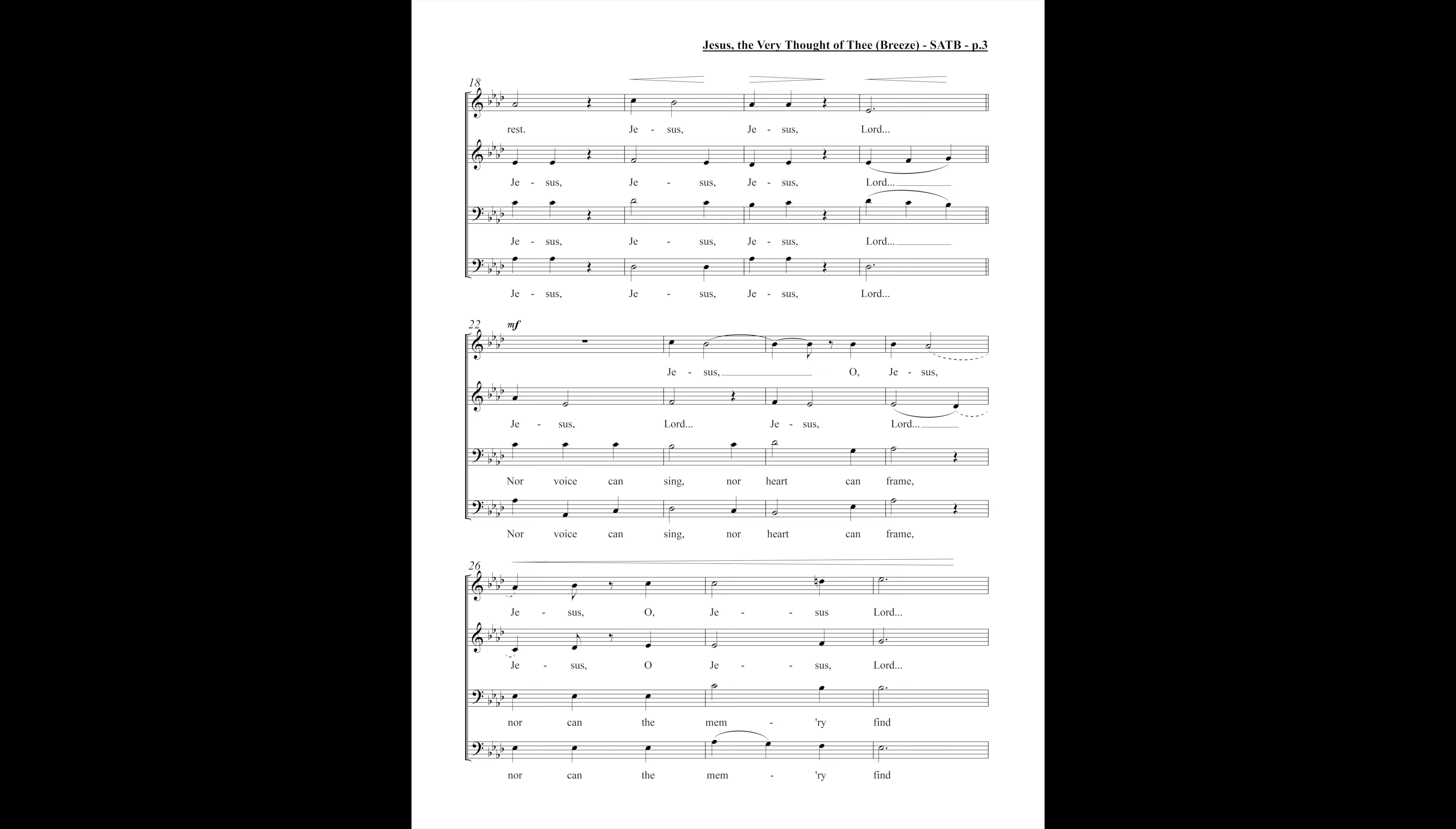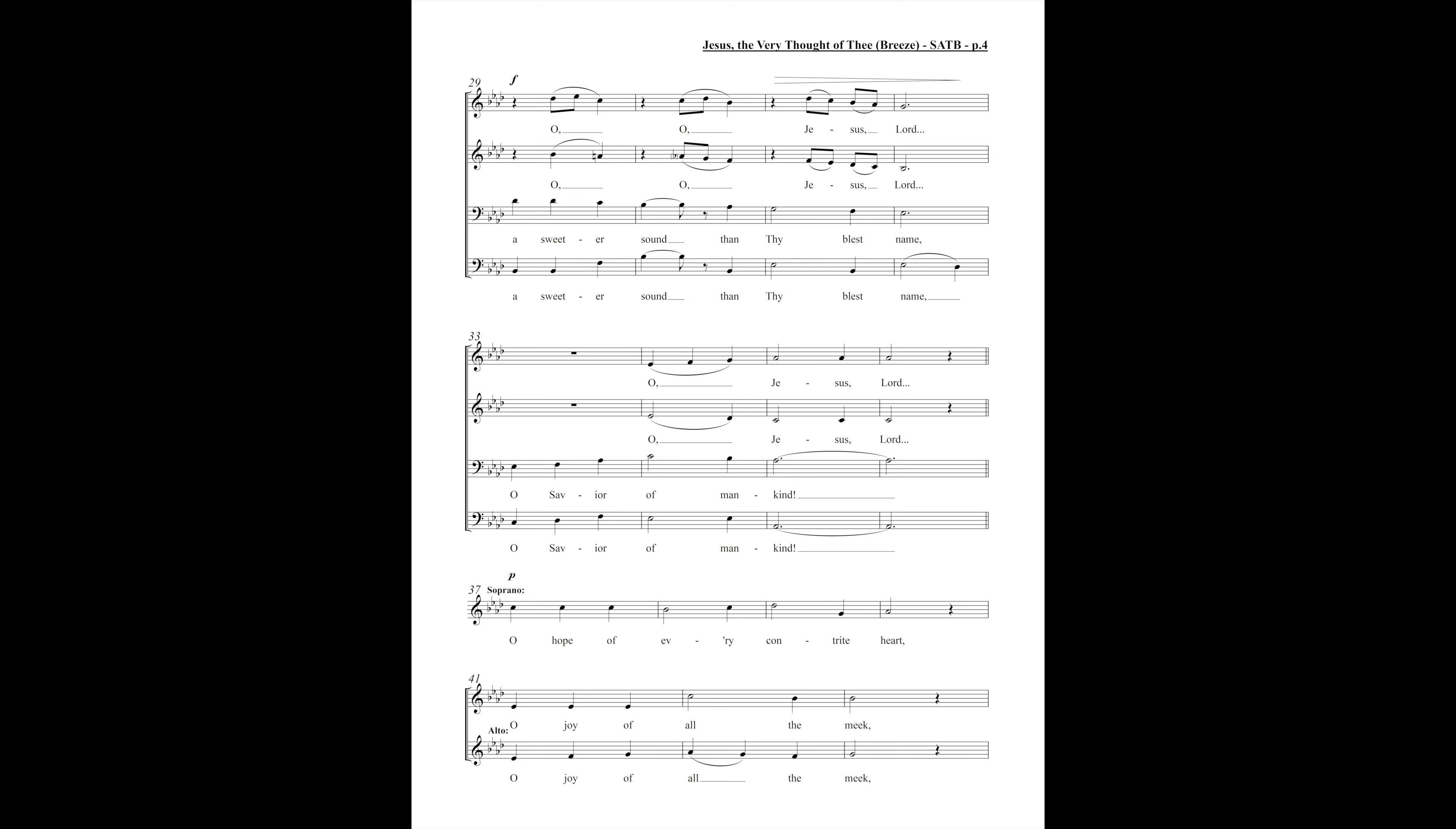Your voice can sing, nor heart can frame, nor can the memory refine, a sweeter sound than thy blest name, O Savior of Jesus Christ, O Savior.